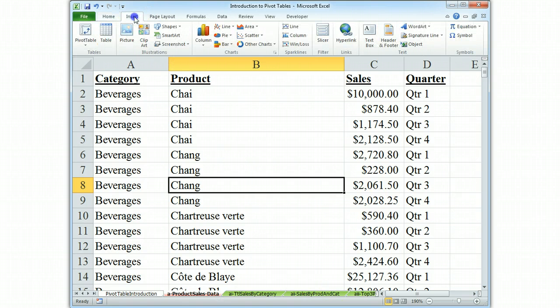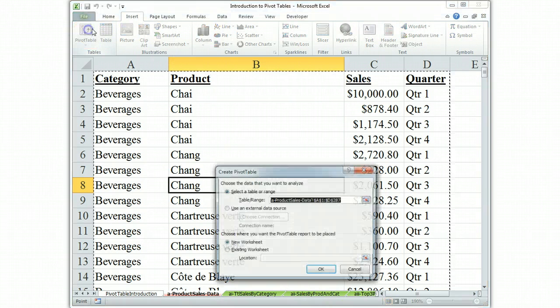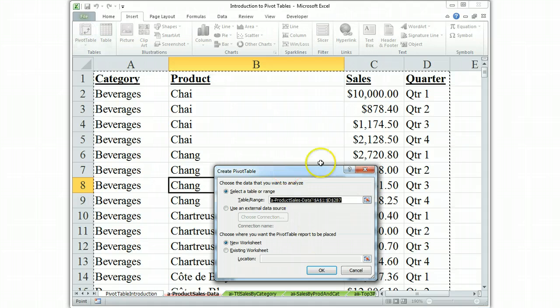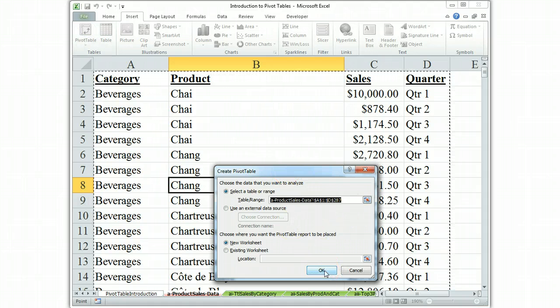We insert on the insert ribbon, Pivot Table. We've selected the data. I've gone through the create screen. Everything is okay.